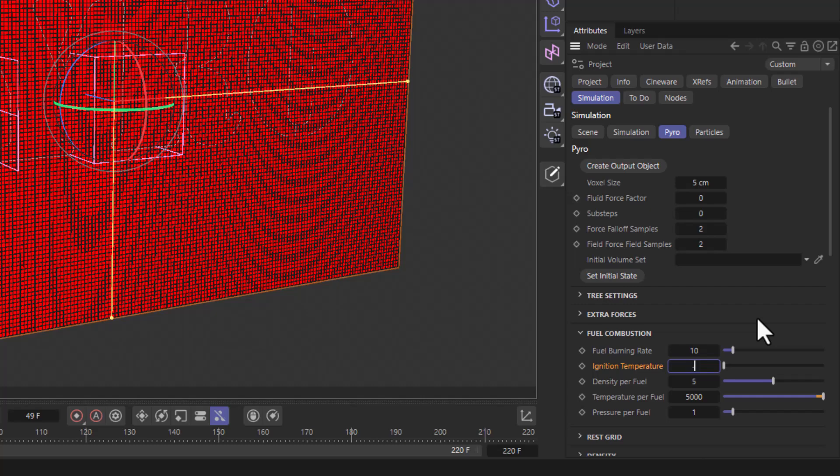the fuel, to a value of minus one. What this does is it allows the fuel to self-ignite the moment it's generated.